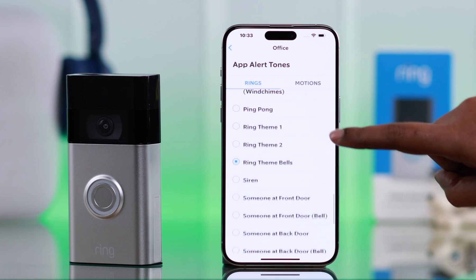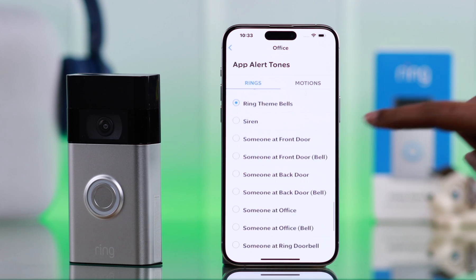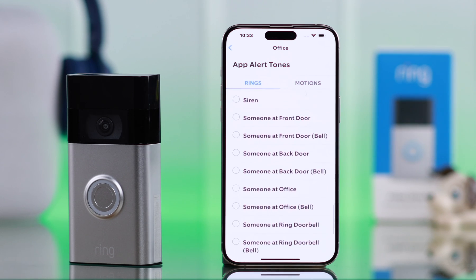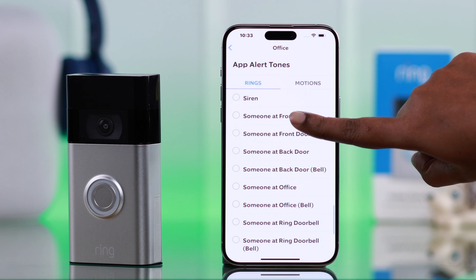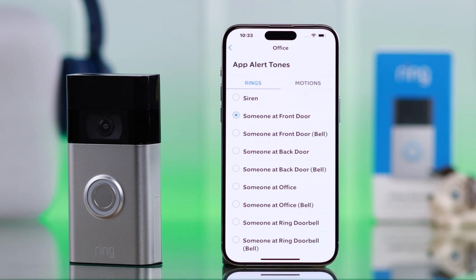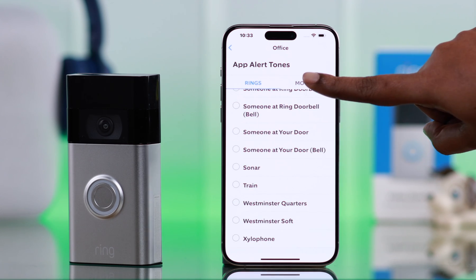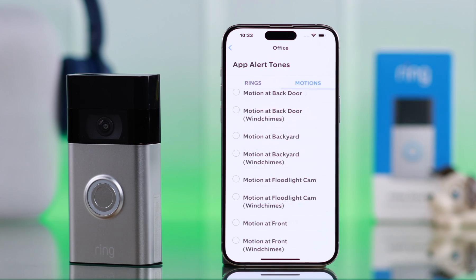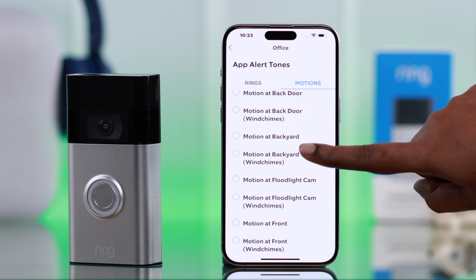Scroll down and from the same section you will find Voice Alerts as well. After that, go to Motions and select whatever alert you want to set for motion detection.